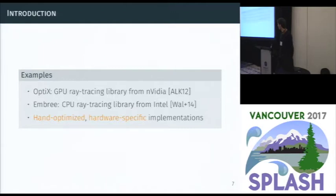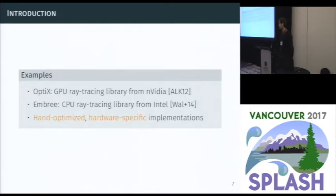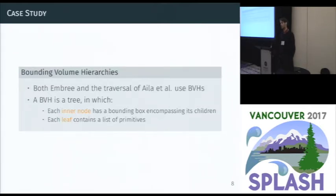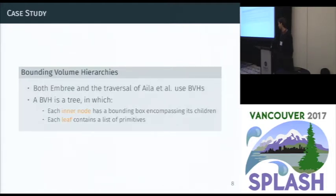There are two examples I will use as a reference in the performance evaluation, because these are developed by hardware vendors: OptiX by NVIDIA and Embree by Intel. They are both handwritten and hardware-specific implementations. OptiX is written in CUDA and Embree is written with compiler intrinsics in C++. Before getting into the topic, I need to define what bounding volume hierarchies are. A bounding volume hierarchy is a tree in which every inner node has a bounding box containing both its children, and every leaf contains a list of primitives — geometric objects such as triangles, spheres, or anything in the scene.